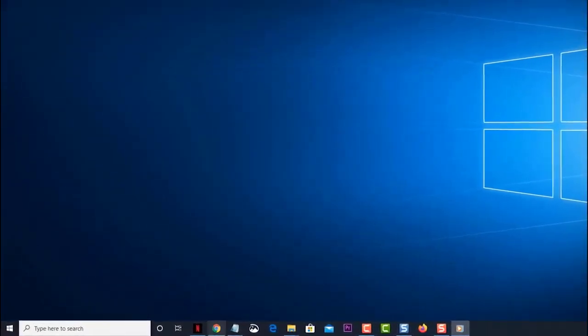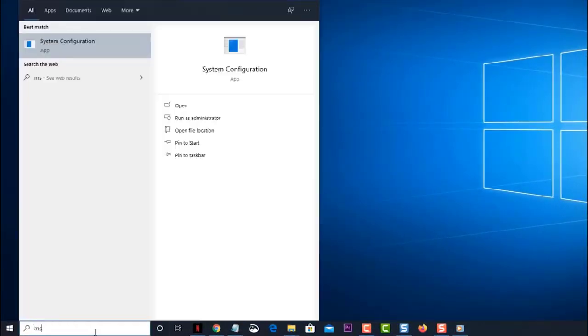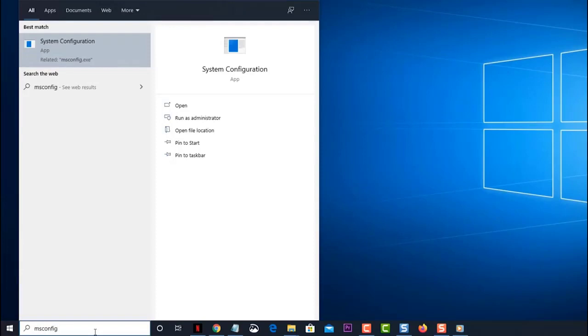Type msconfig on the search bar. This is found on the lower left side of the screen just after the Start button. Click on the System Configuration app that appears. This will open the app in a new window.